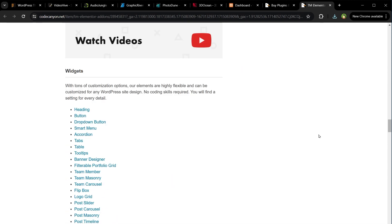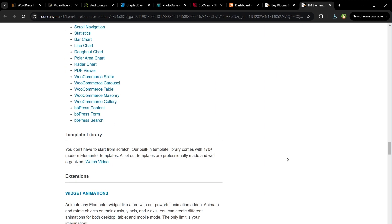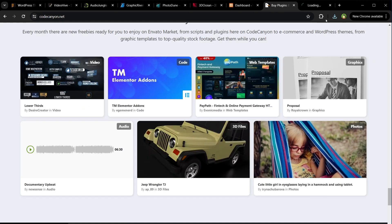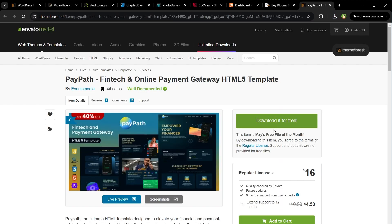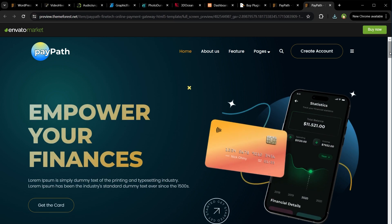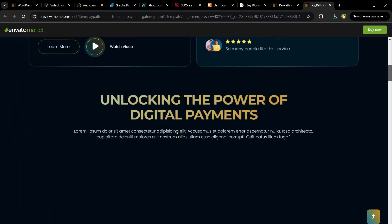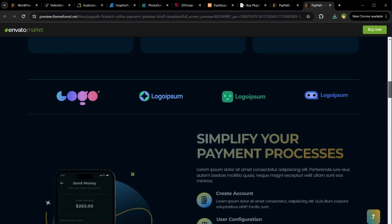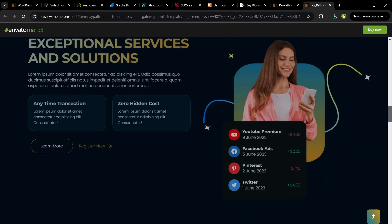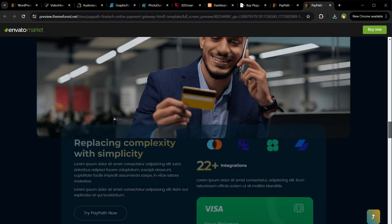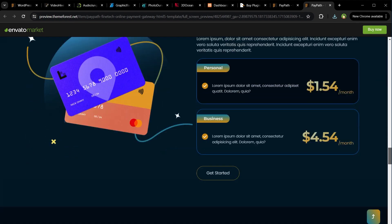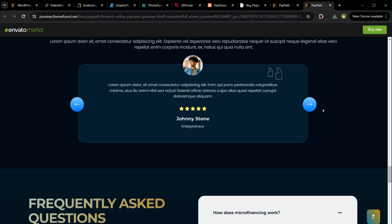With this free pack, you get all of these widgets. Fintech, an online payment gateway template. Click download it for free. You can live preview it. And here it is: beautiful transitions, responsive template with menus, call to action, icons, good typography, and animations.